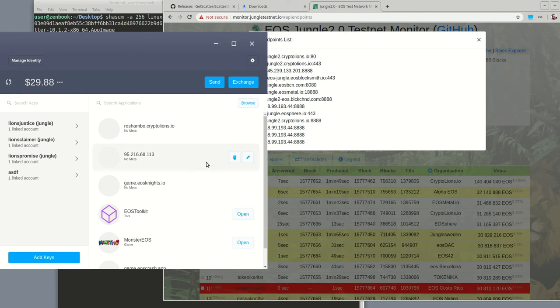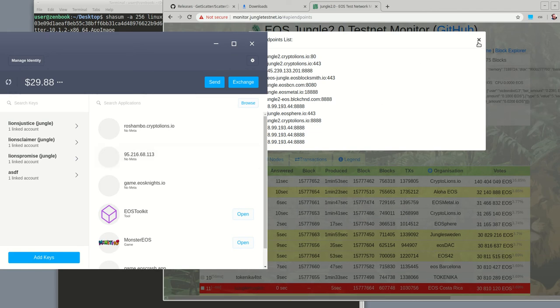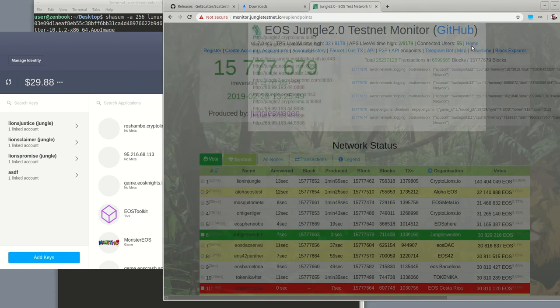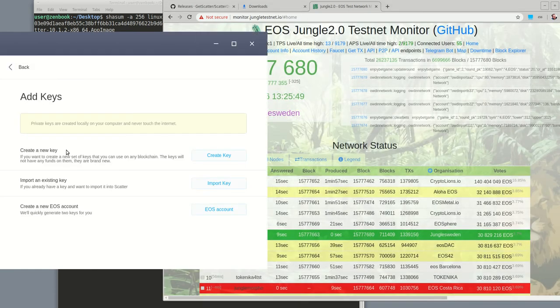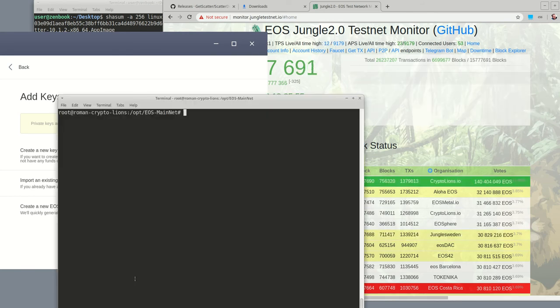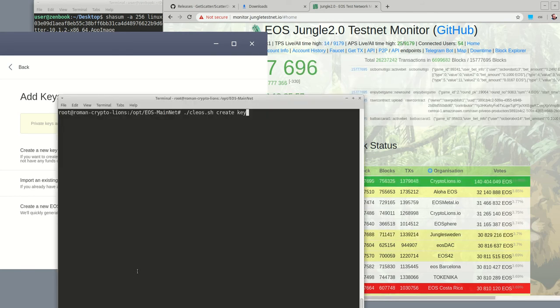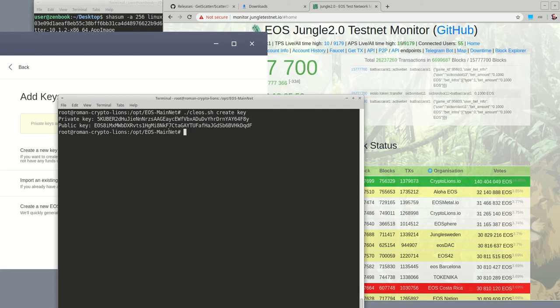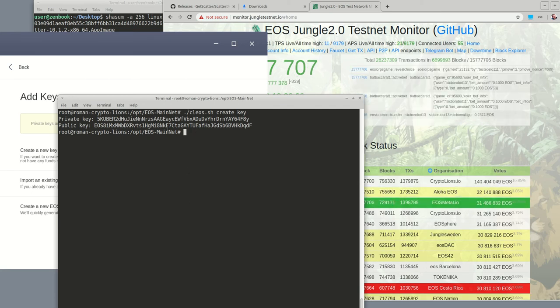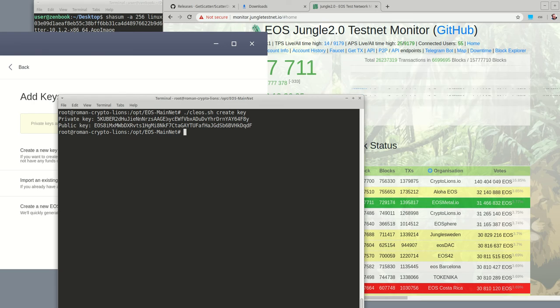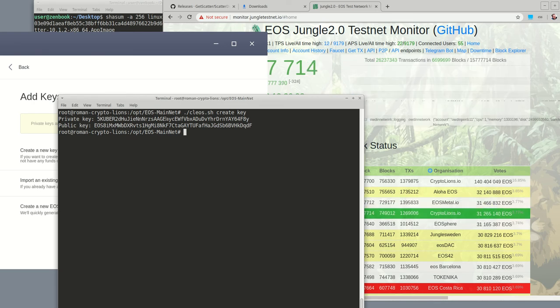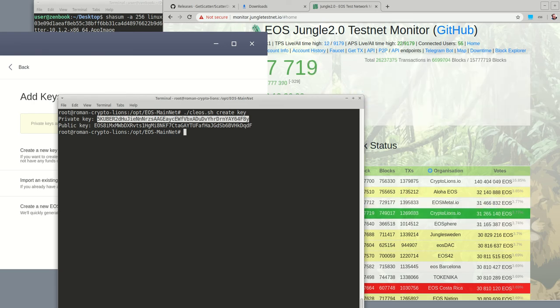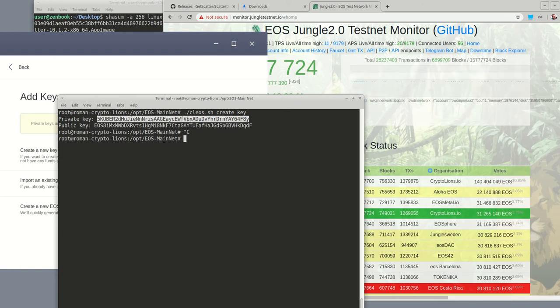Alright, and the next thing you need to do is create an account and generate some keys. Now you can use scatter's key generation right away or you can go to Clios and give the create key command. So here it is from Clios, and in scatter you need to drop your private key so that they know about it.